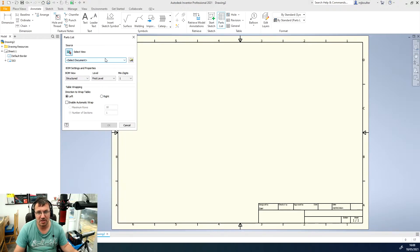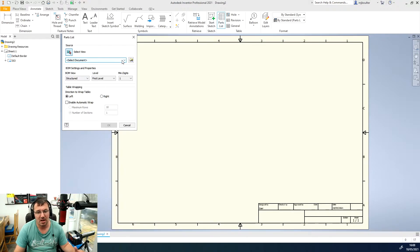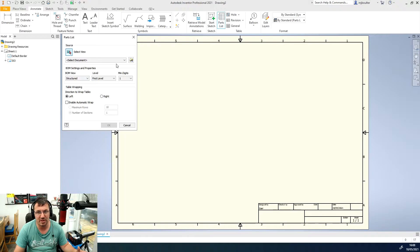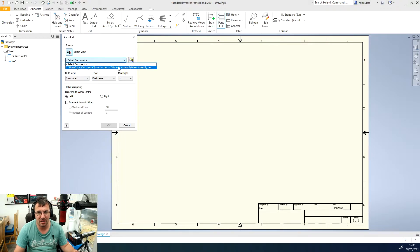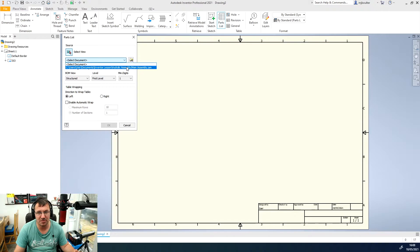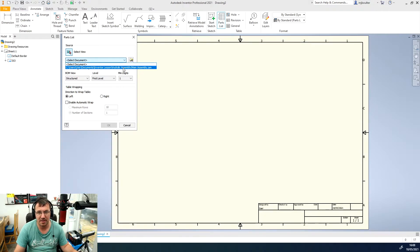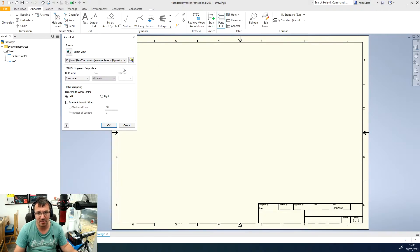In the drop-down that says select document, if your assembly is open up already then when you pull the drop-down down it will give you the option of the main assembly which is already open so I'm going to select that main assembly.